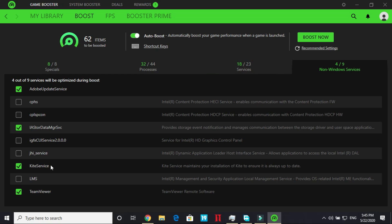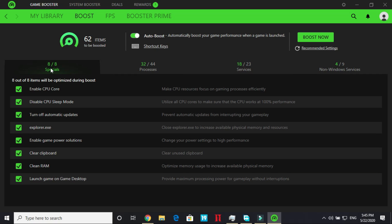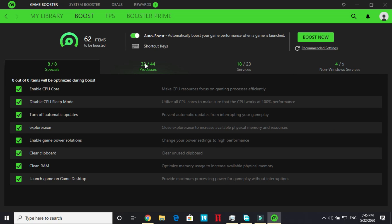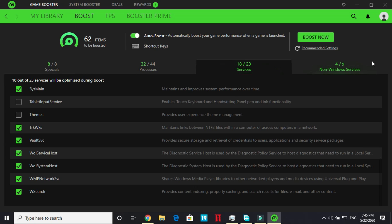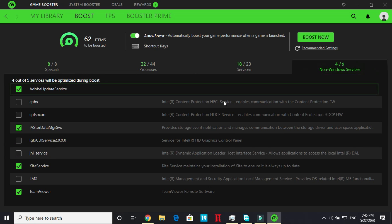And what else I need to close and that's it that will be cool. Just close these four. So what you have done is closed eight processes from specials, 32 from processes, 18 from services and four from non-Windows services and once you have done it you'll be good to go.